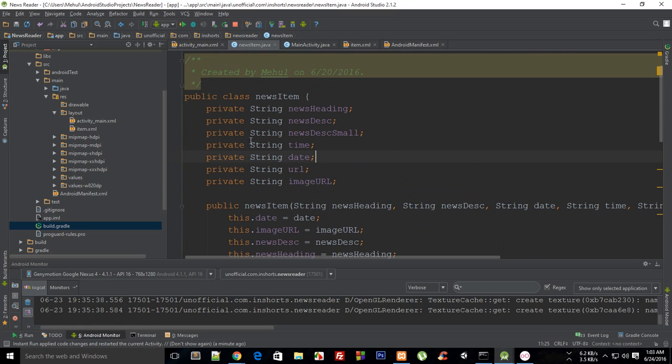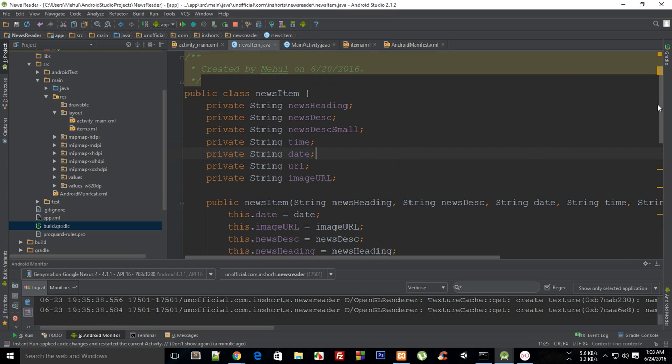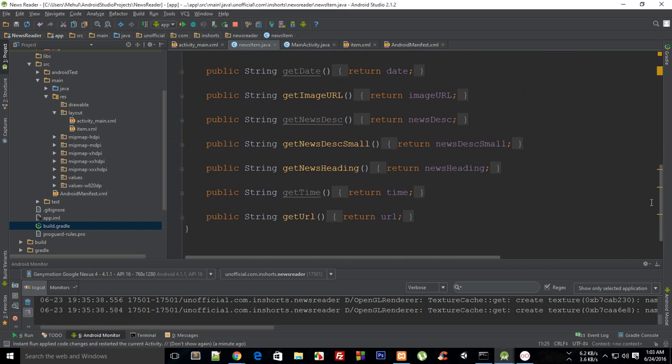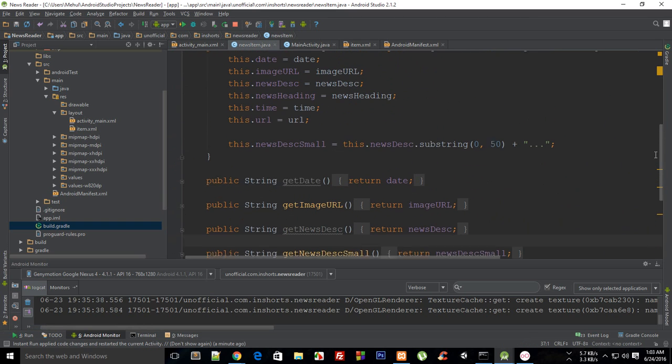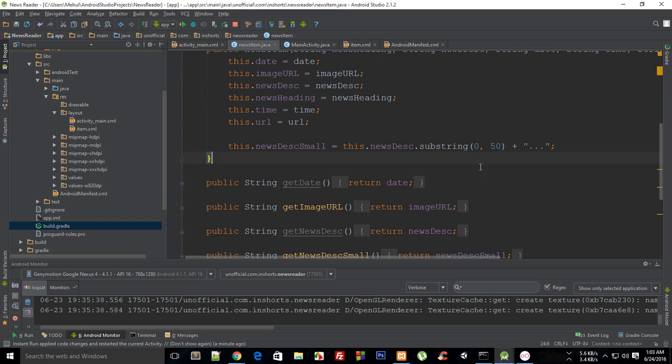What we are left with is that we didn't make use of these things right, we didn't make use of this time date and yeah I guess that's pretty much it, and this news description as well.